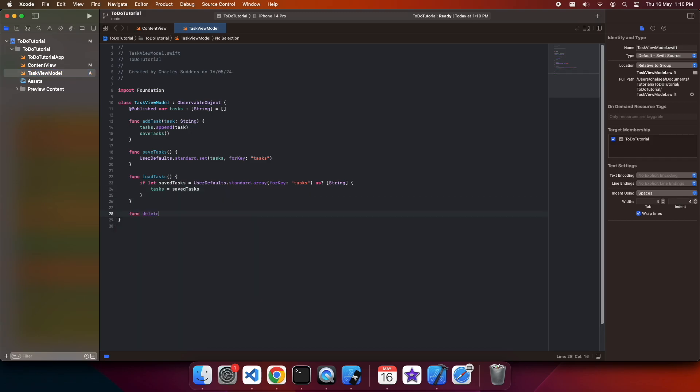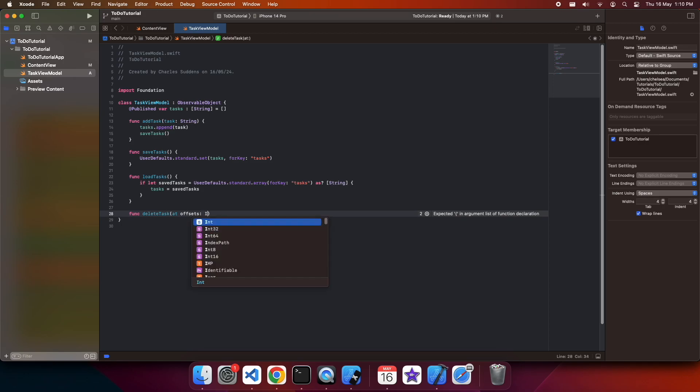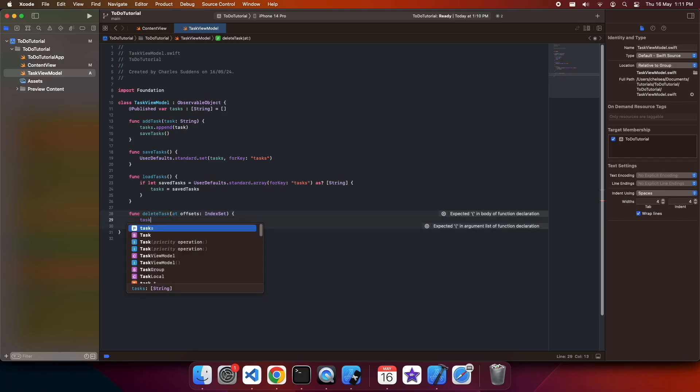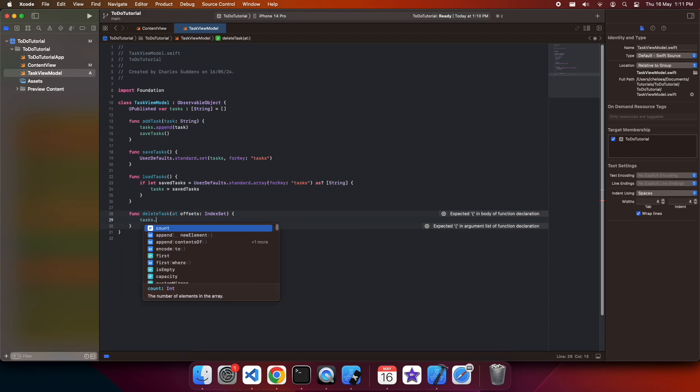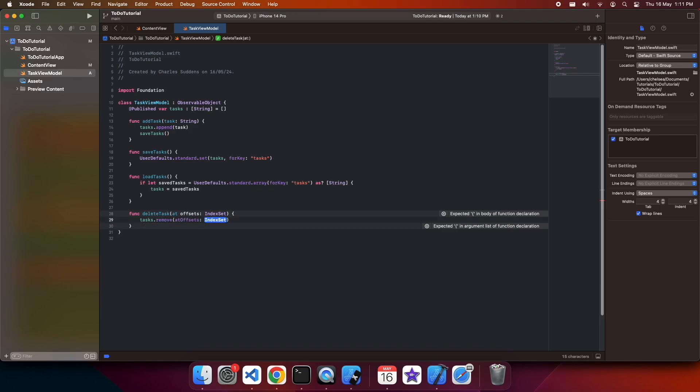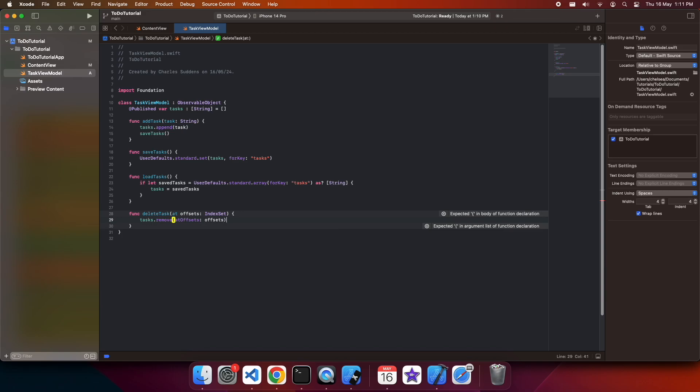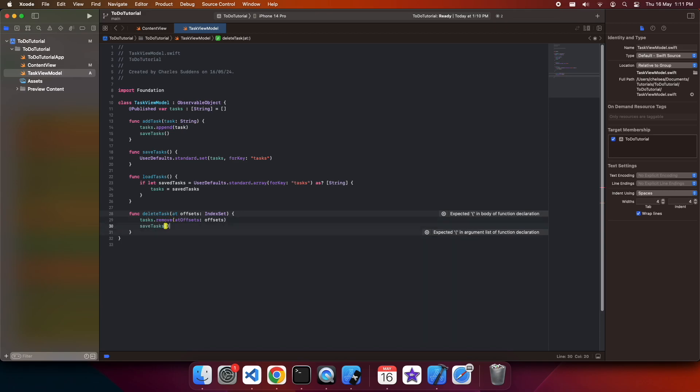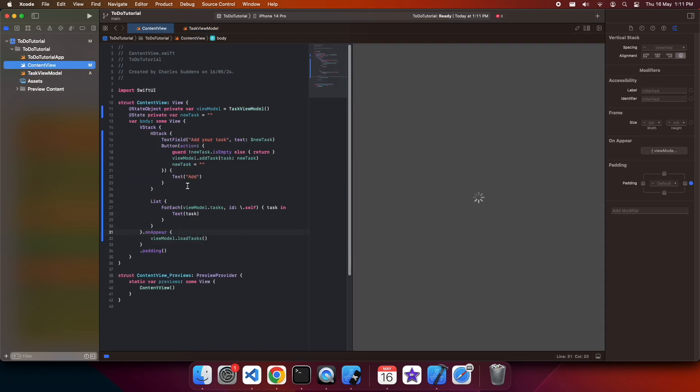Next up, we're going to work on deleting tasks. So for this, we're just going to call this delete task, and we'll just pass in an index set, and then we will remove at that offset. Then we're going to go ahead and save those tasks so that the change is persisted.